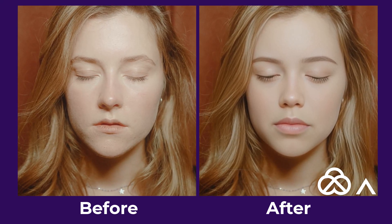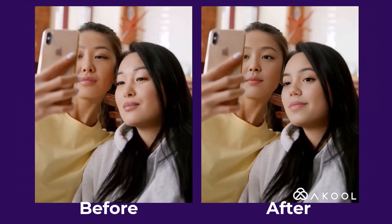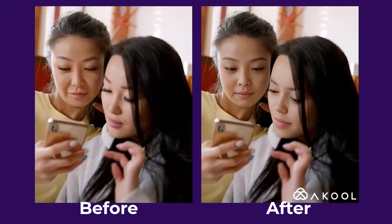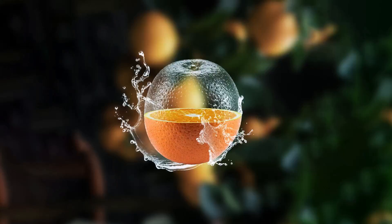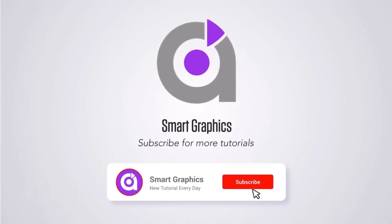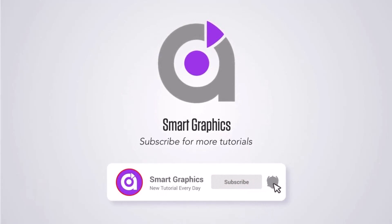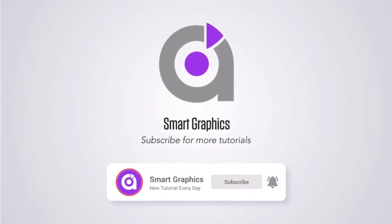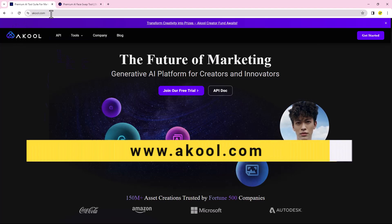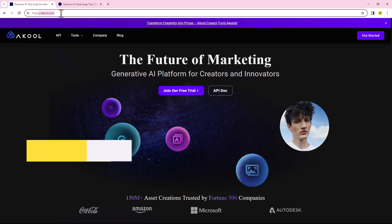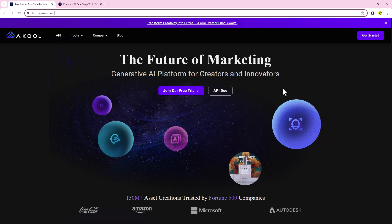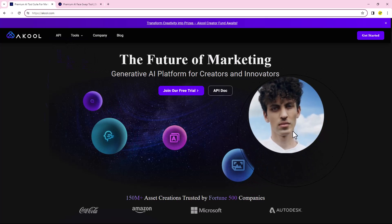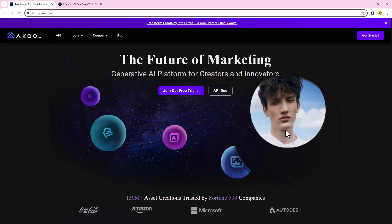Today I will show you how to swap faces in videos for free. Search for Akul.com. Akul is an amazing and very unique AI tool that you can swap faces in videos or images.